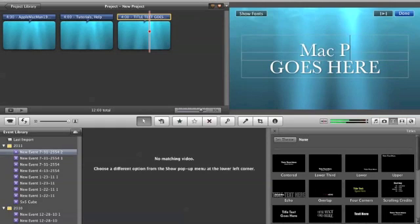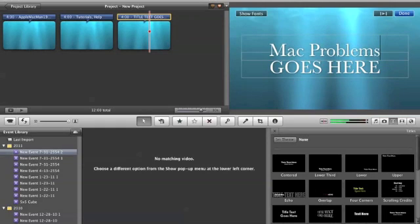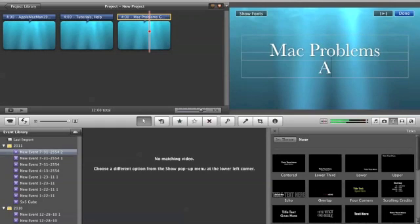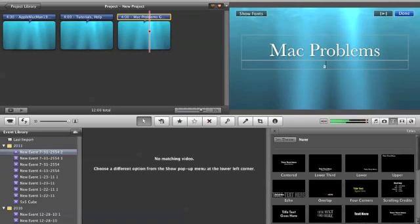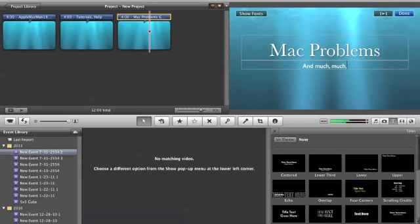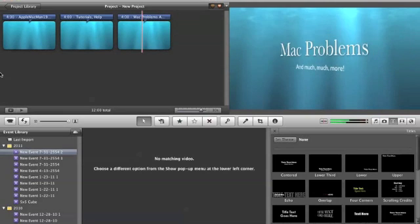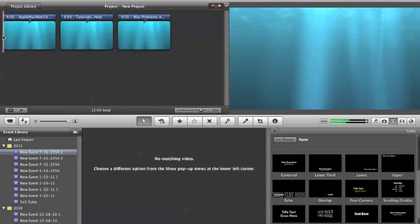We're going to go here, edit that, and we're going to say Tutorials Help. Edit that. Mac problems, yeah there we go. And I want it to be smaller and much more. I'm going to hit Done and we'll let that play back.